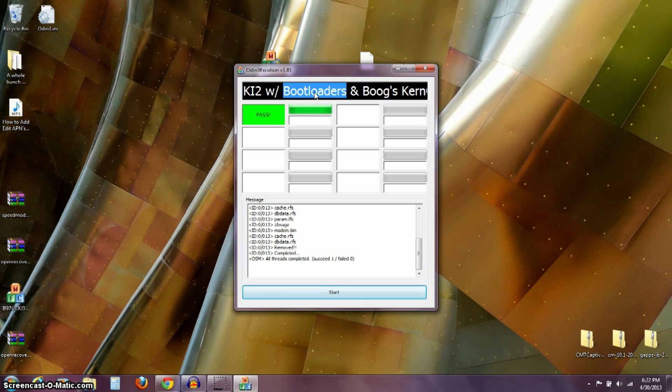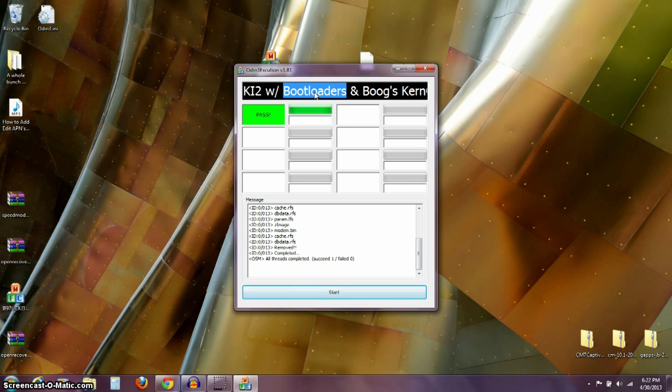I hope that this helps. I think it's pretty cool that we can still update our Captivate even to the latest Android version. And, seems to be running pretty good with these custom ROMs that we can put on here. Again, I hope this has helped. Thanks for watching today.